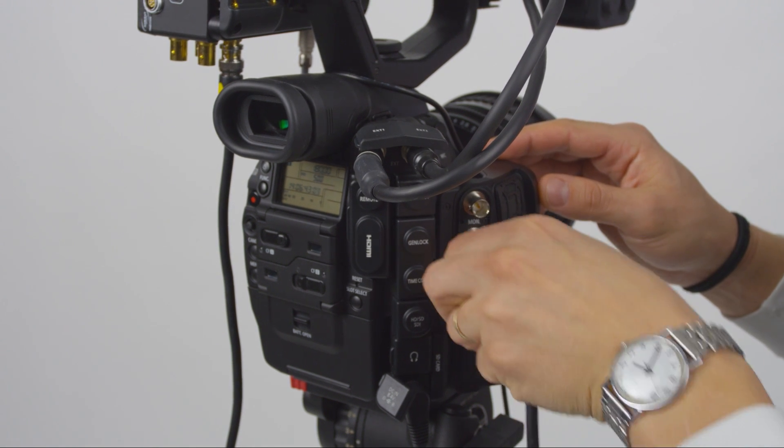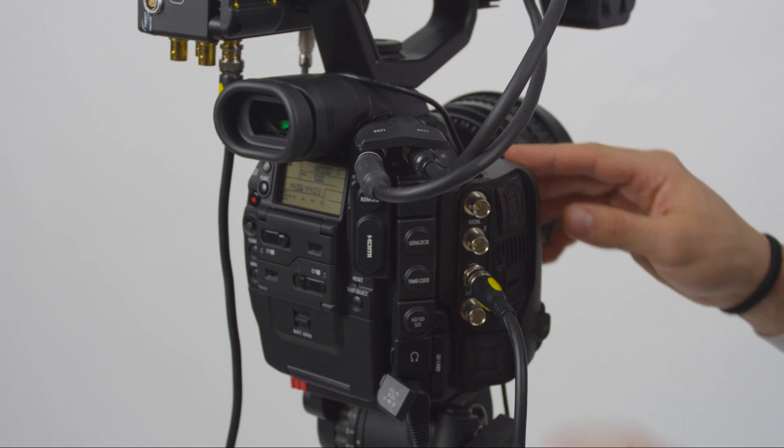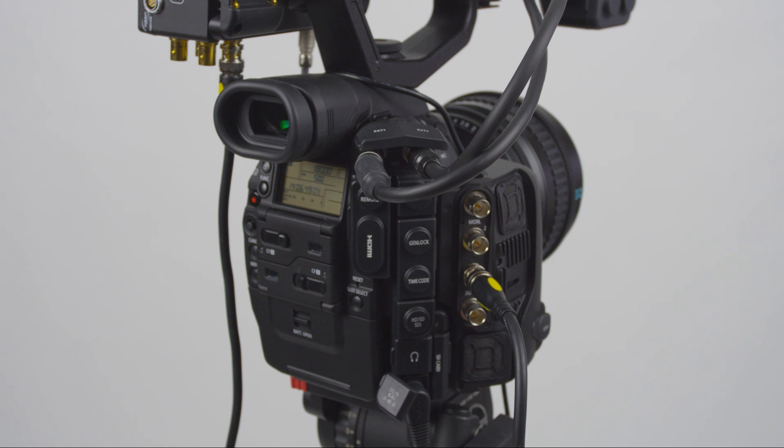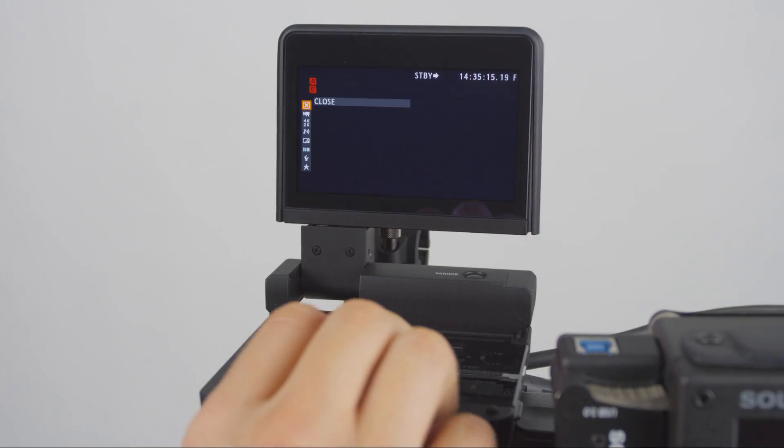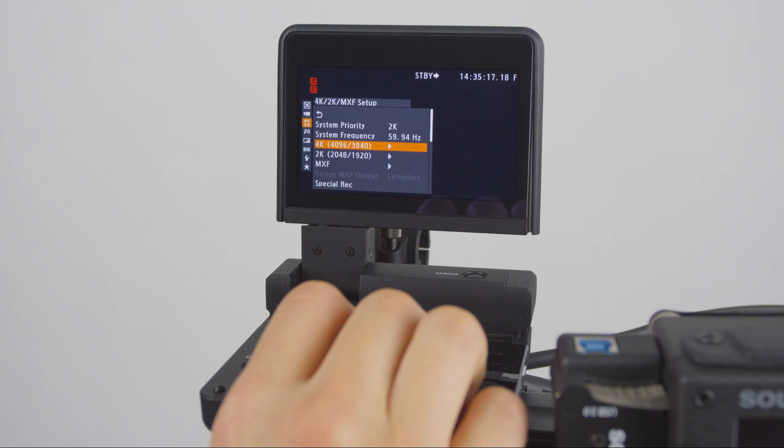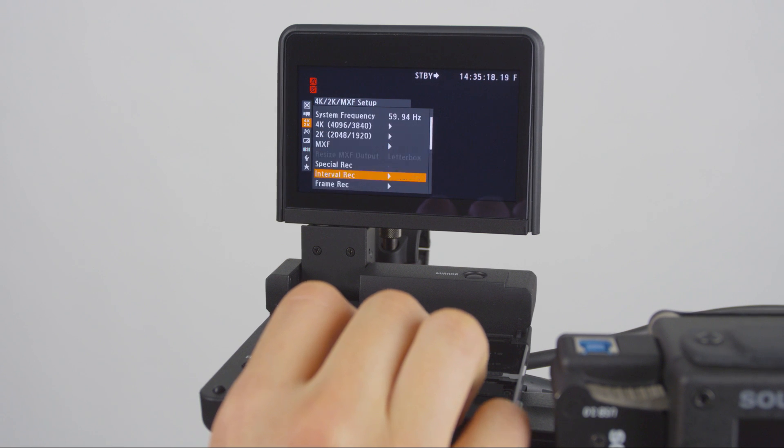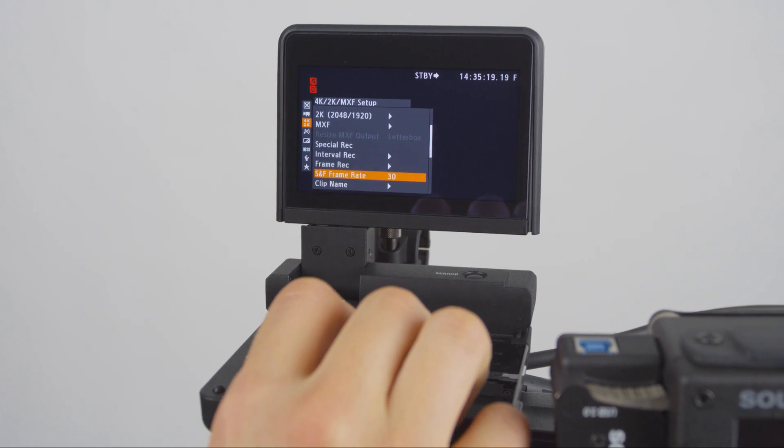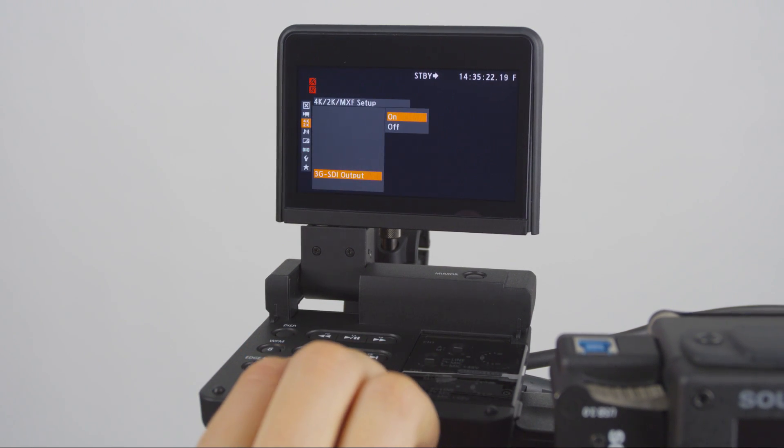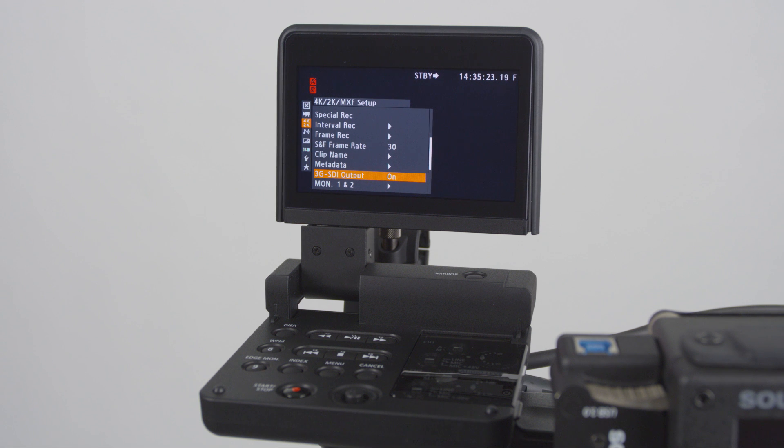First, connect one of the 3G SDI outputs of the C500 to the SDI input of the PIX240i. Next, activate the 3G SDI outputs in the 4K 2K menu under 3G SDI output. This should be set to ON.